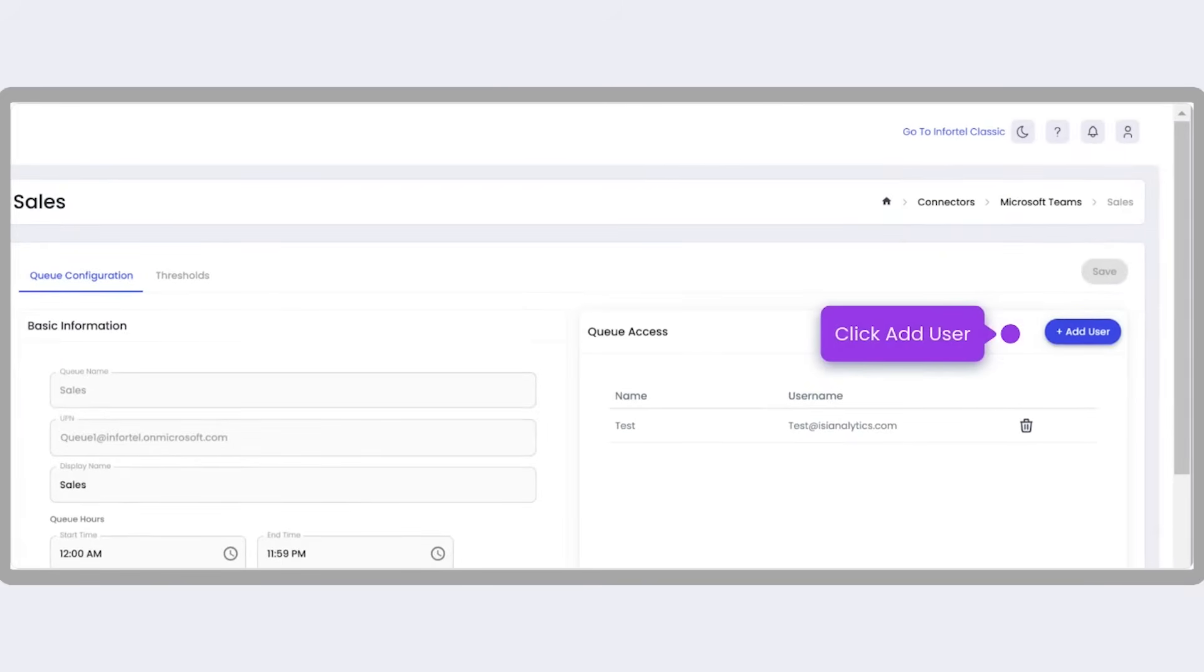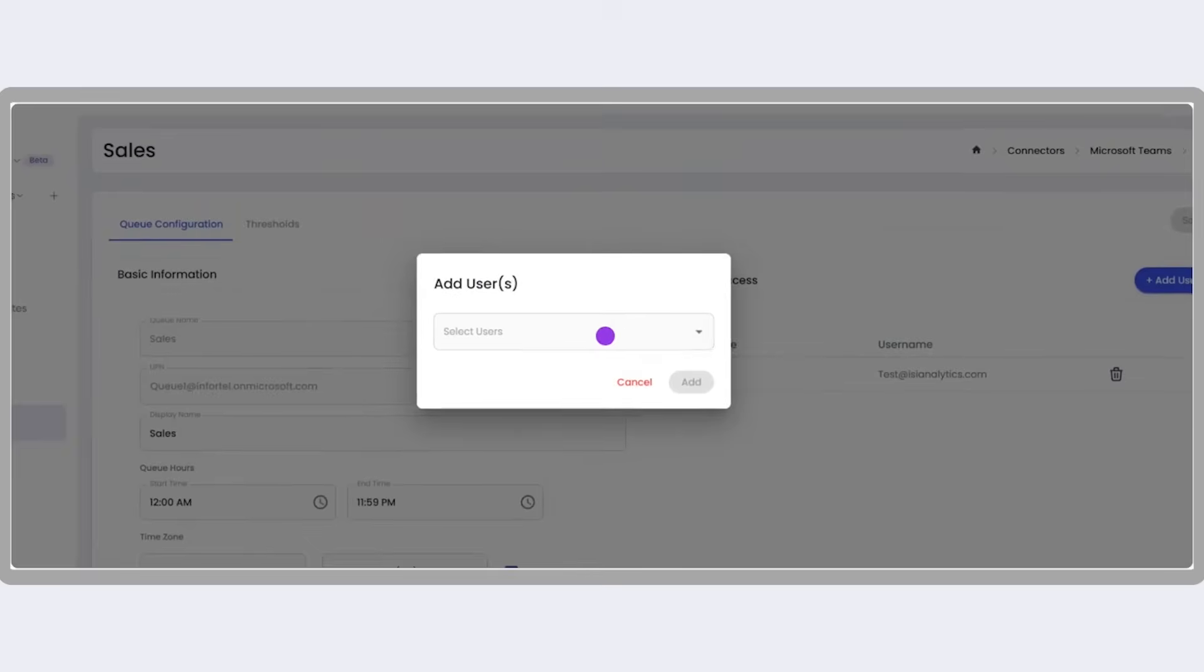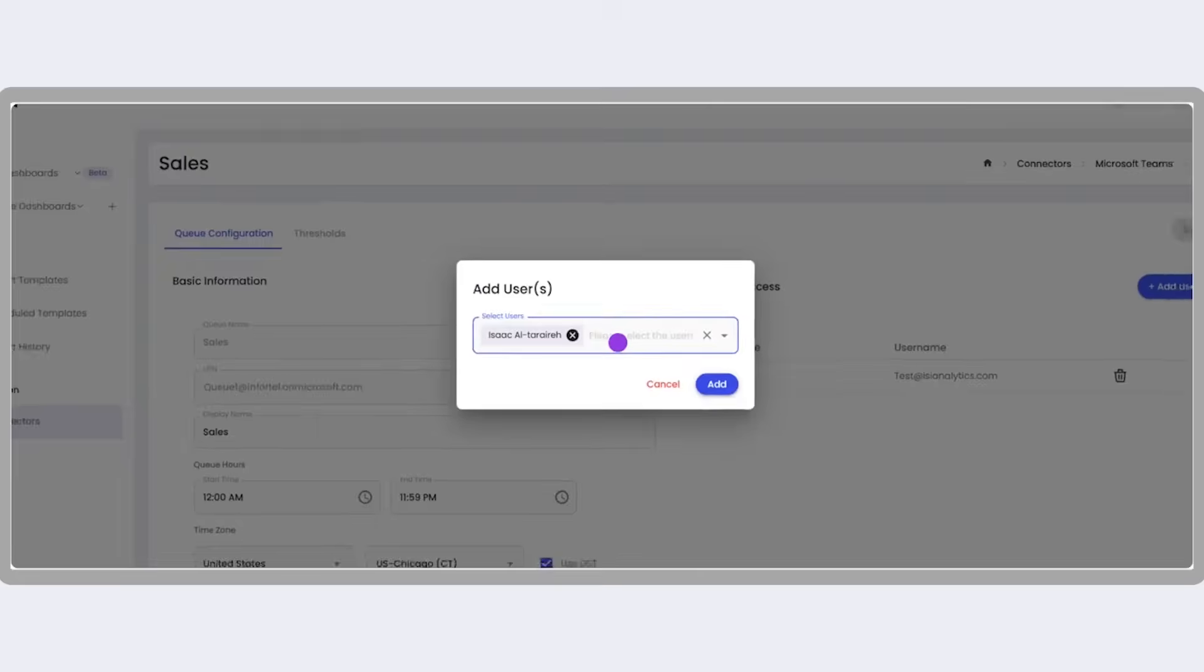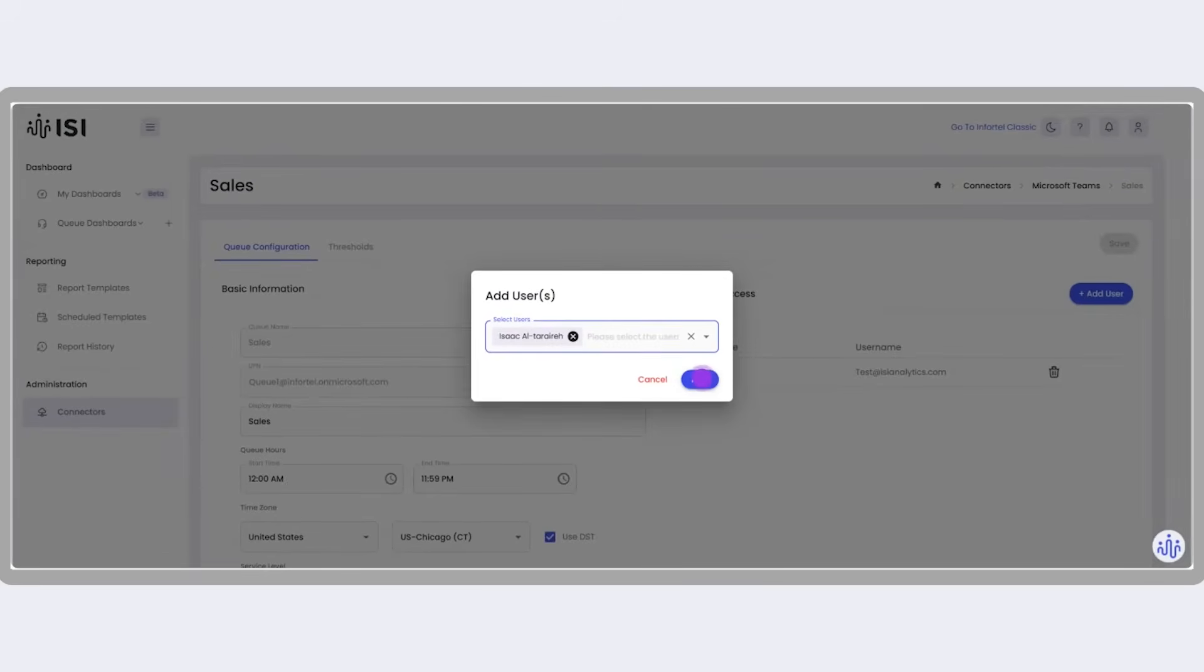Now search for the agent you'd like to add, select their name, and configure their access. Once the agent is added, they will have access to the queue dashboard specific to their role.